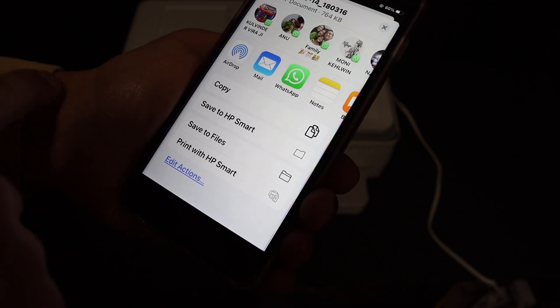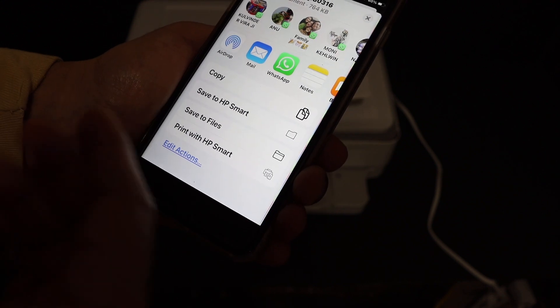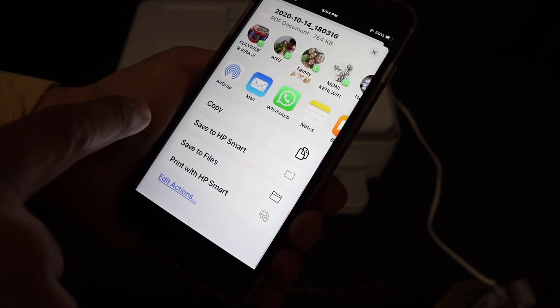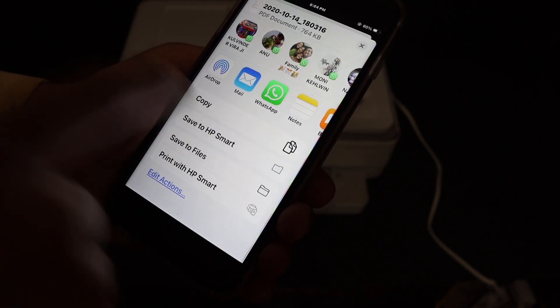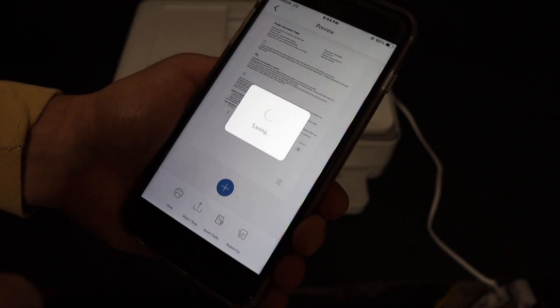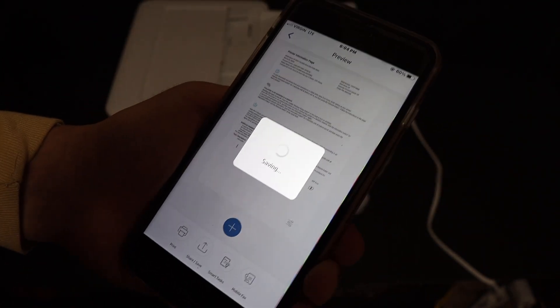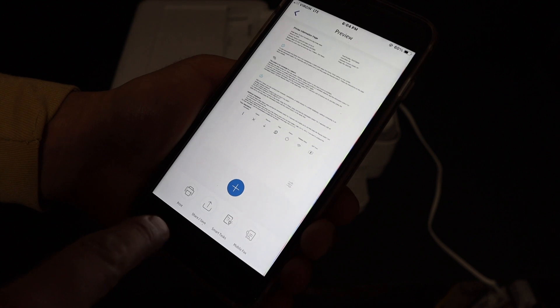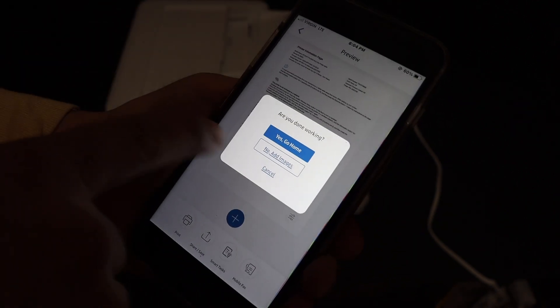You can also save it in a particular location, or if you want, you can slide up and you will see copy or save to HP Smart app, save to files. There are a number of options you can do. For example, I'm going to save it to the HP Smart app, which is more convenient whenever I have to find the scan.